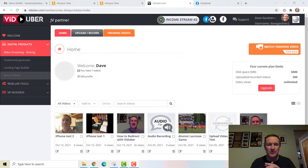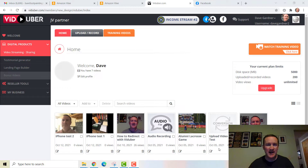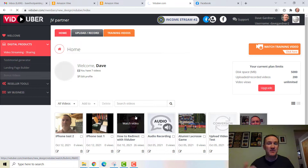Hey there, Dave Gardner here. I want to talk to you about Viduber, which is a new video hosting, video streaming, and video creation software. There are a couple of different ways you can use it. You can do it right from your computer — I'm doing a screencast right now — and if we click Upload and Record, there are a couple of options.